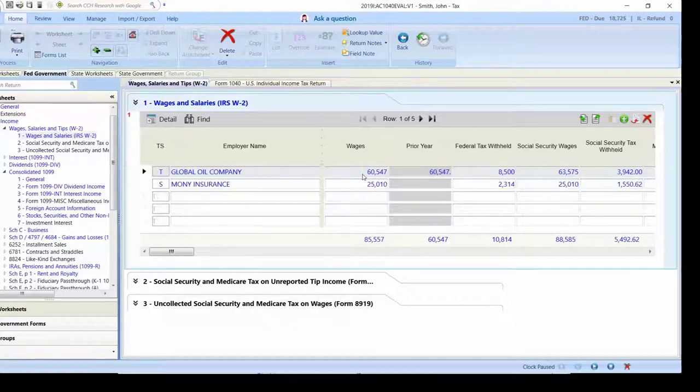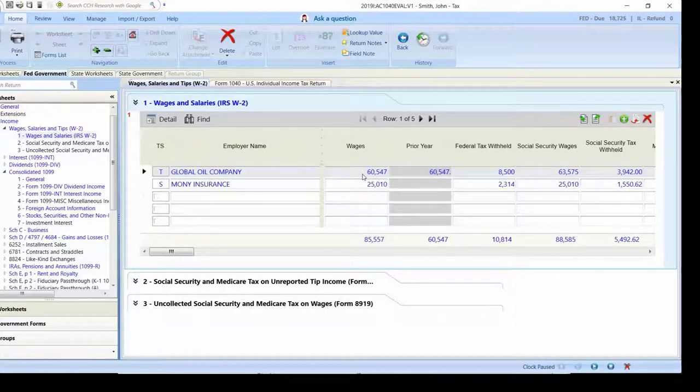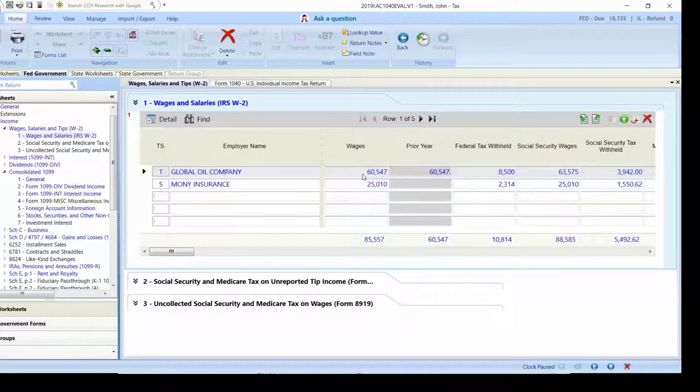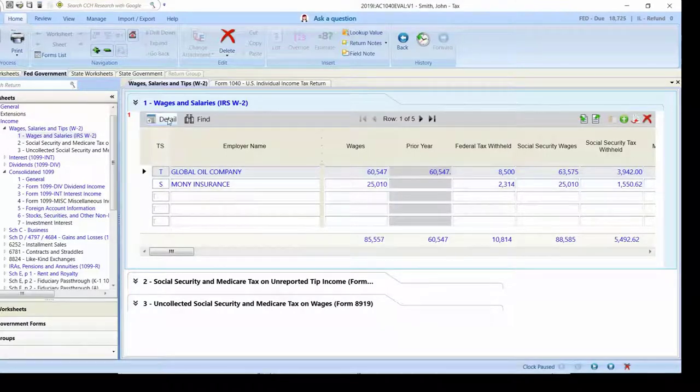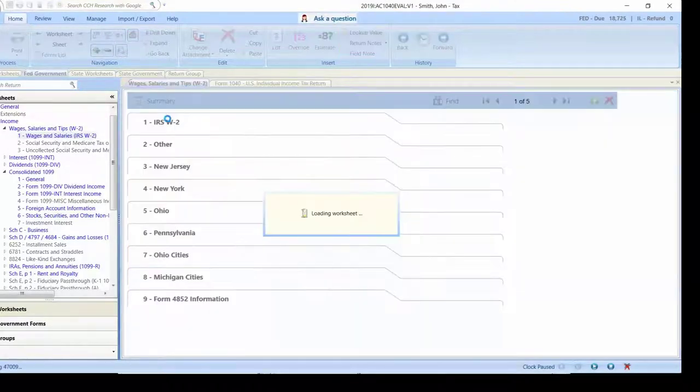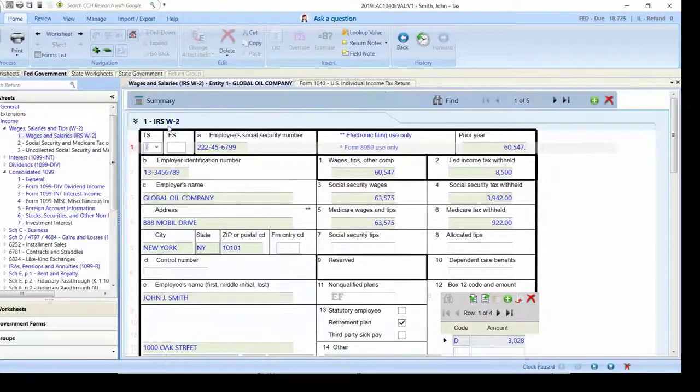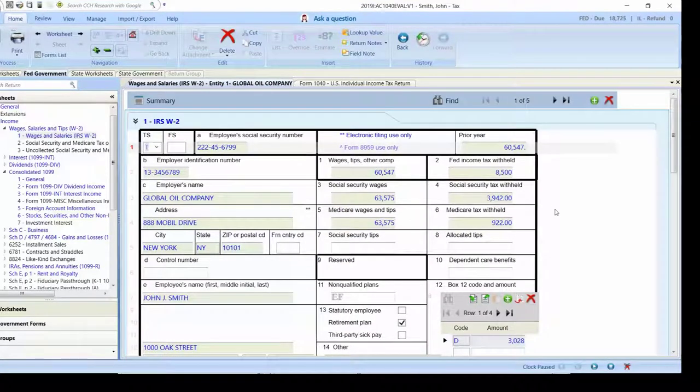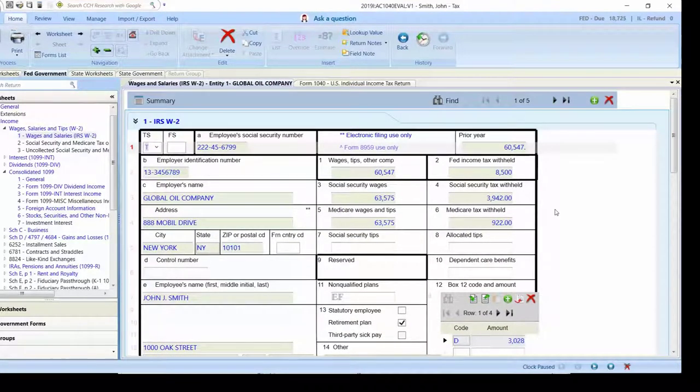For those of you more used to working with the facsimile views of the federal forms that are available, CCH Access Tax makes them available with the click of a button. Here's an example of the W2 facsimile form that you may be used to using as well. Very similar, almost identical to ProSystem FX Tax.